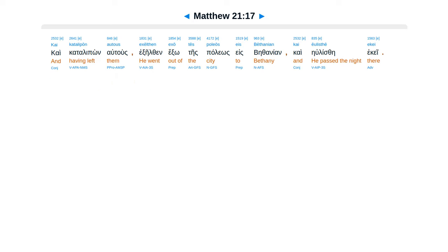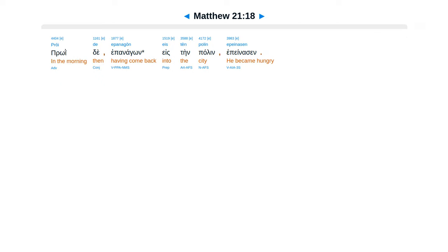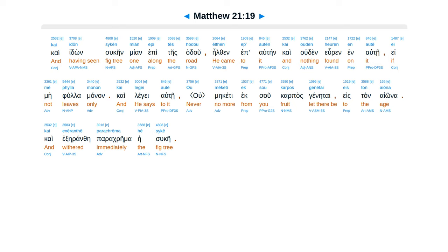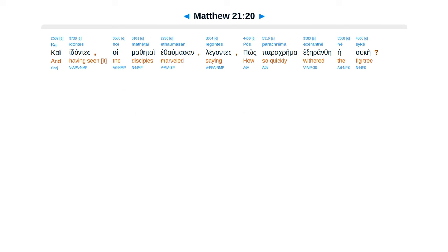Ca catelipon Al tous Exceultan Exotes Palios Es Bethanian Ca Elyse Eke Proide Epanagon Esten Palen Epenas Sin Ca Idon Sucain Mian Epites Hadu Elton Ep Al Tain Ca Uden Hiren In Alte Eme Fula Manan Ca Legae Alte Tain Mekete Exu Carpas Gine Tai Estan Iona Ca Excerante Para Crema Jesu Ke.